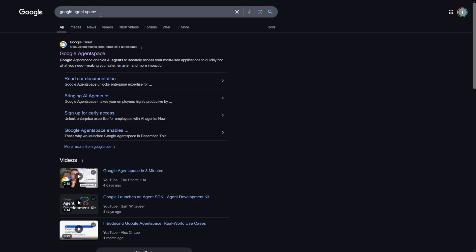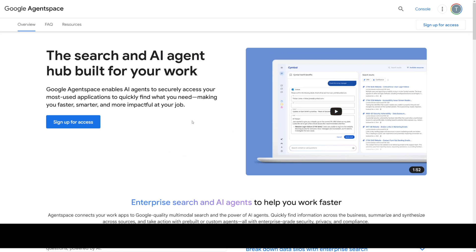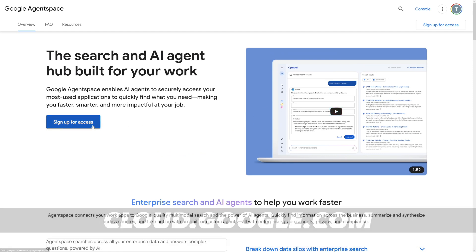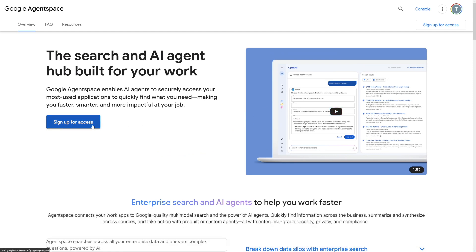If you just Google for Google Agent Space, you will find it right here. The page is going to look like this, and all you've got to do is sign up for access using your Google account. The most important part with this one is, if you know what agents are, now you can combine agents.